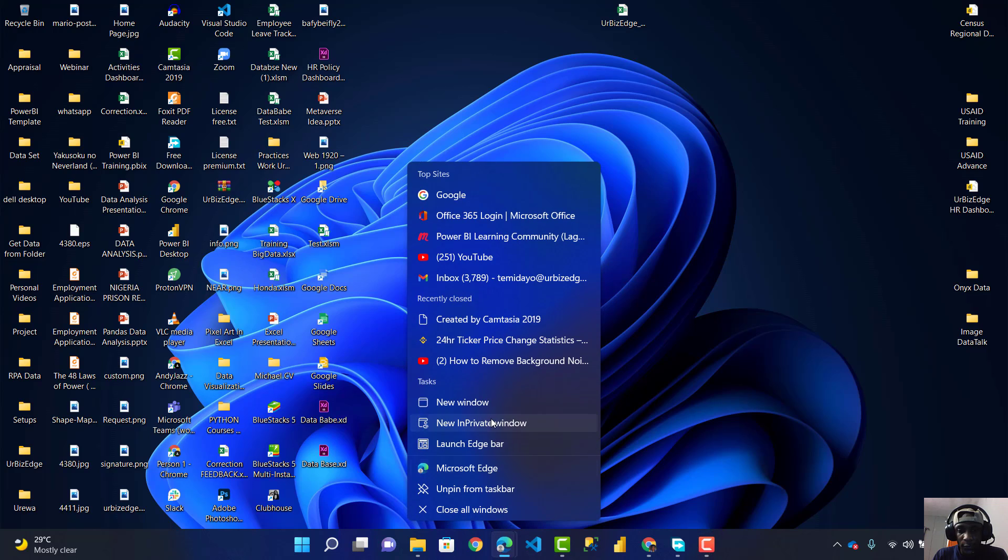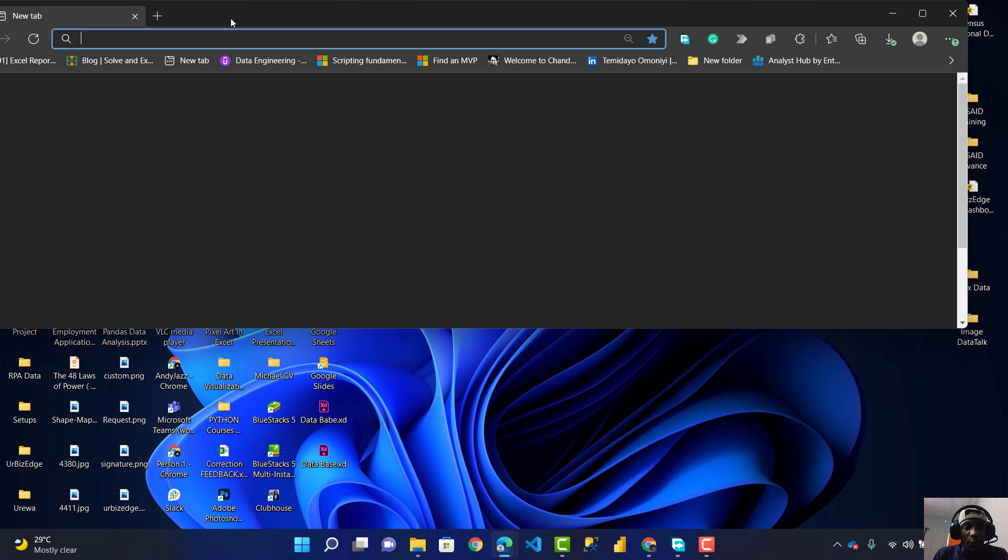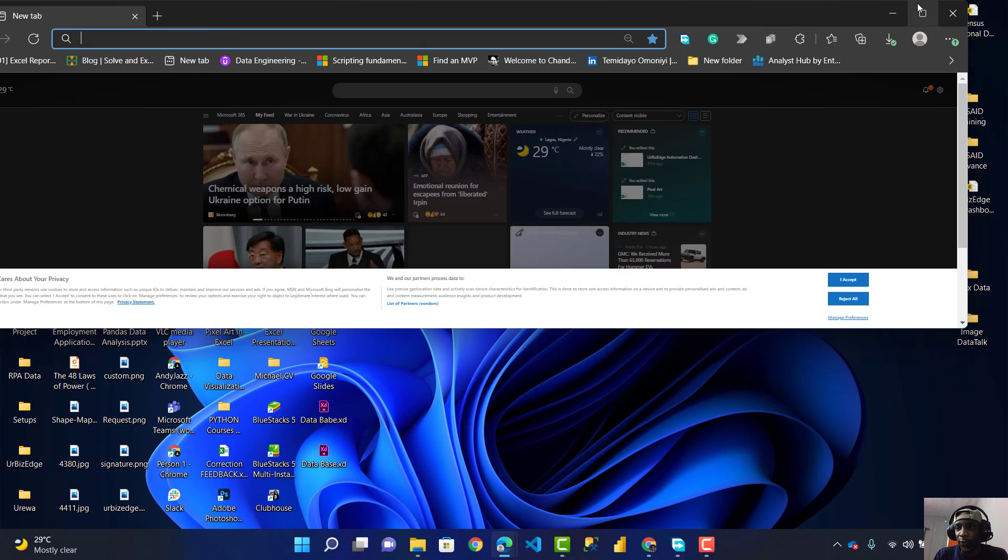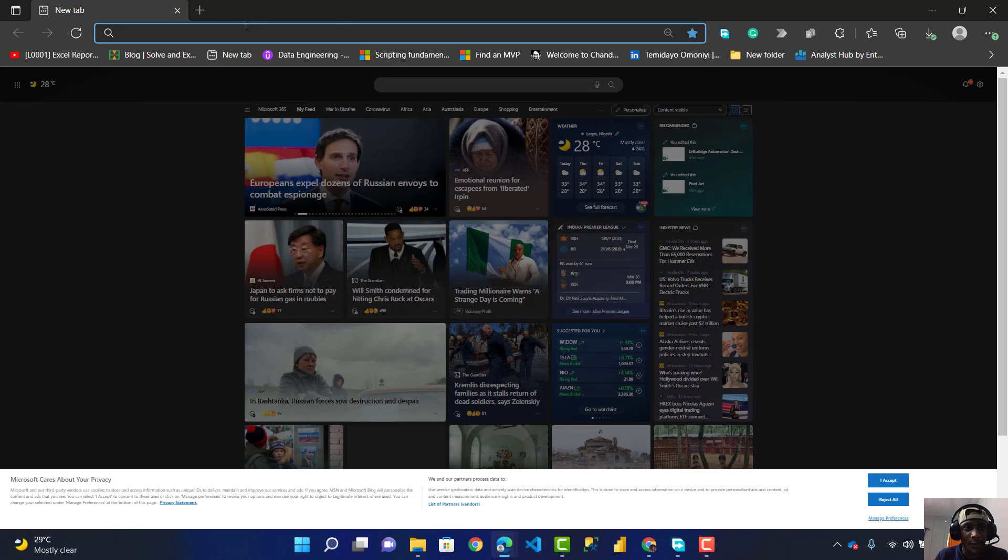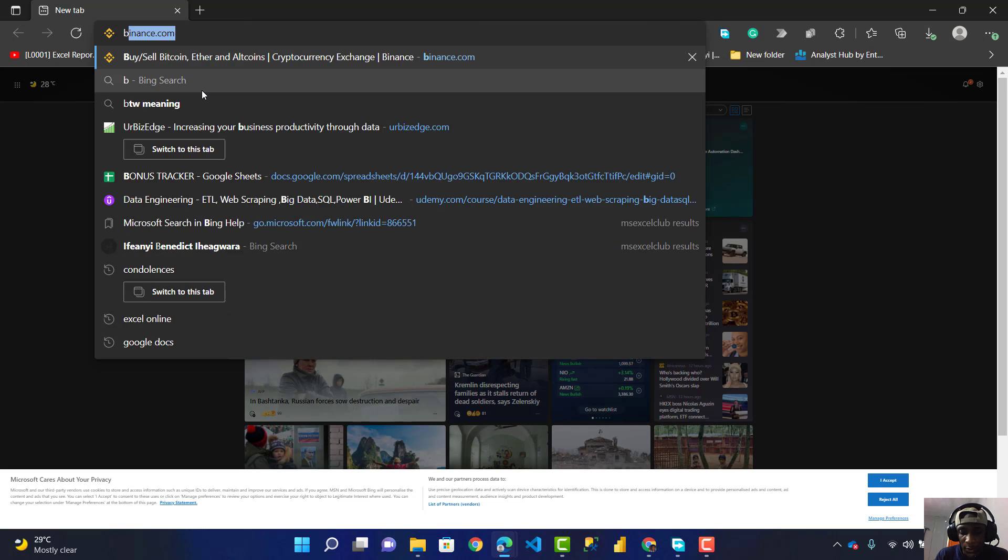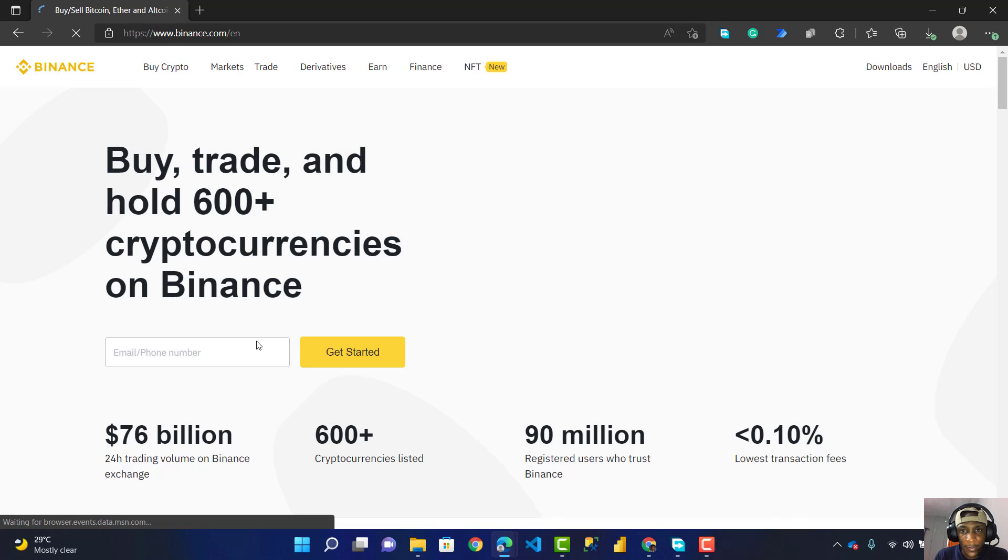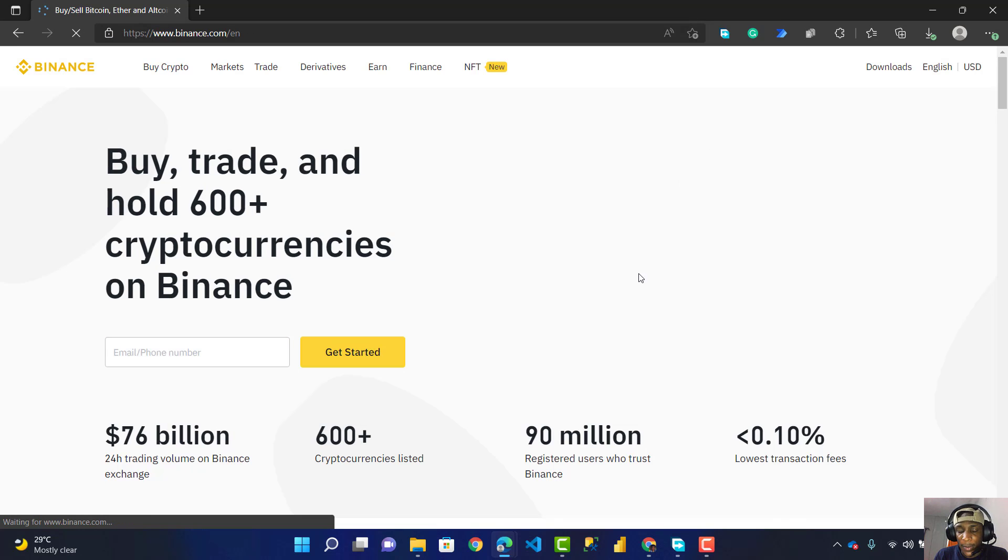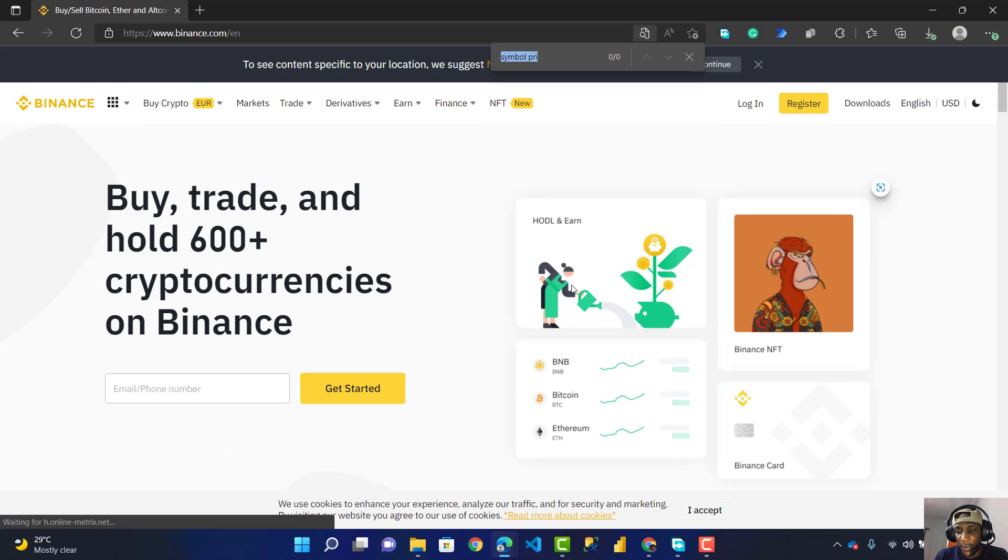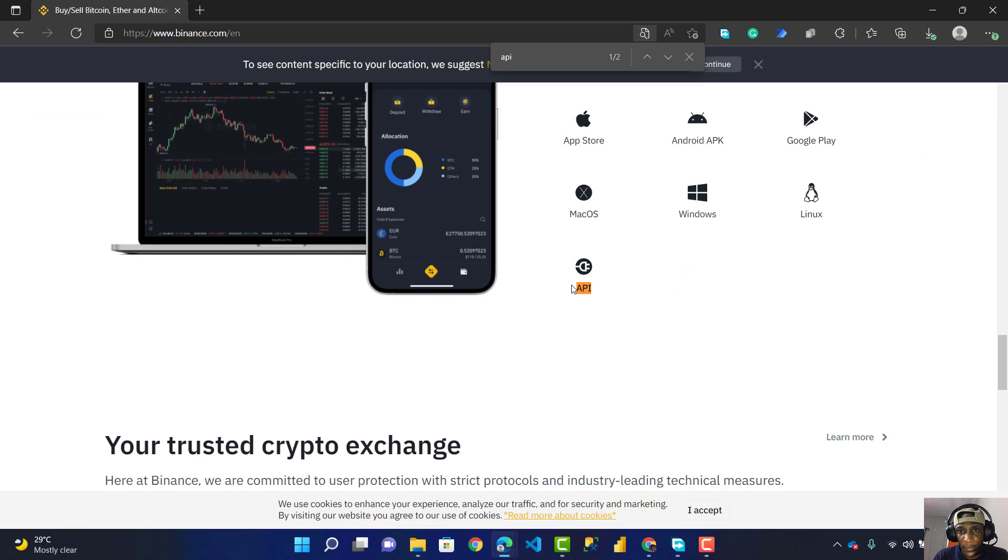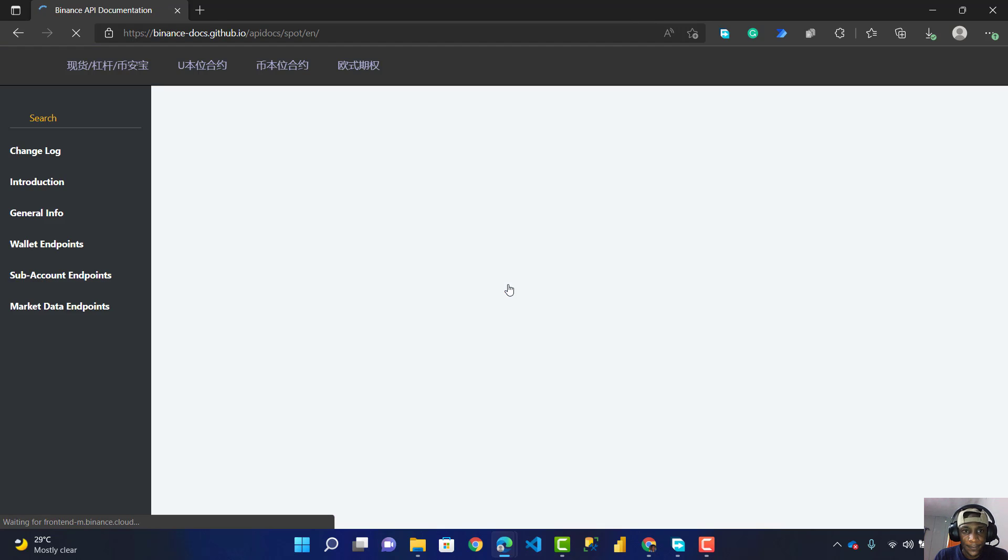First thing, I'll go to my Edge browser and navigate to binance.com. I press Ctrl+F to find, and I'm looking for API documentation. You can see API documentation here, which I click on.